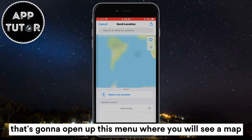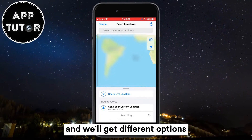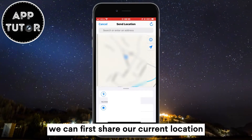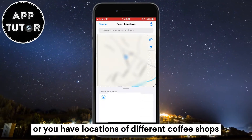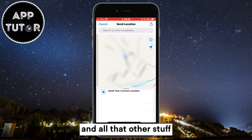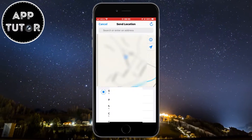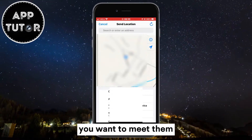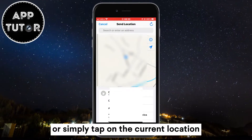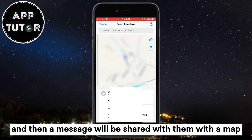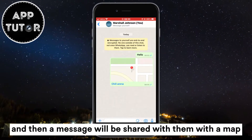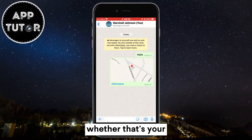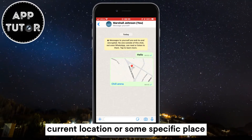That's going to open up a menu where you will see a map, with different options right below it. You can first share your current location, or you'll see locations of different coffee shops, restaurants, and other places below the current location option. You can select any of these to send your friends a location where you want to meet them, or simply tap on the current location and a message will be shared with them showing a map with the specific location you've selected, whether that's your current location or some specific place.